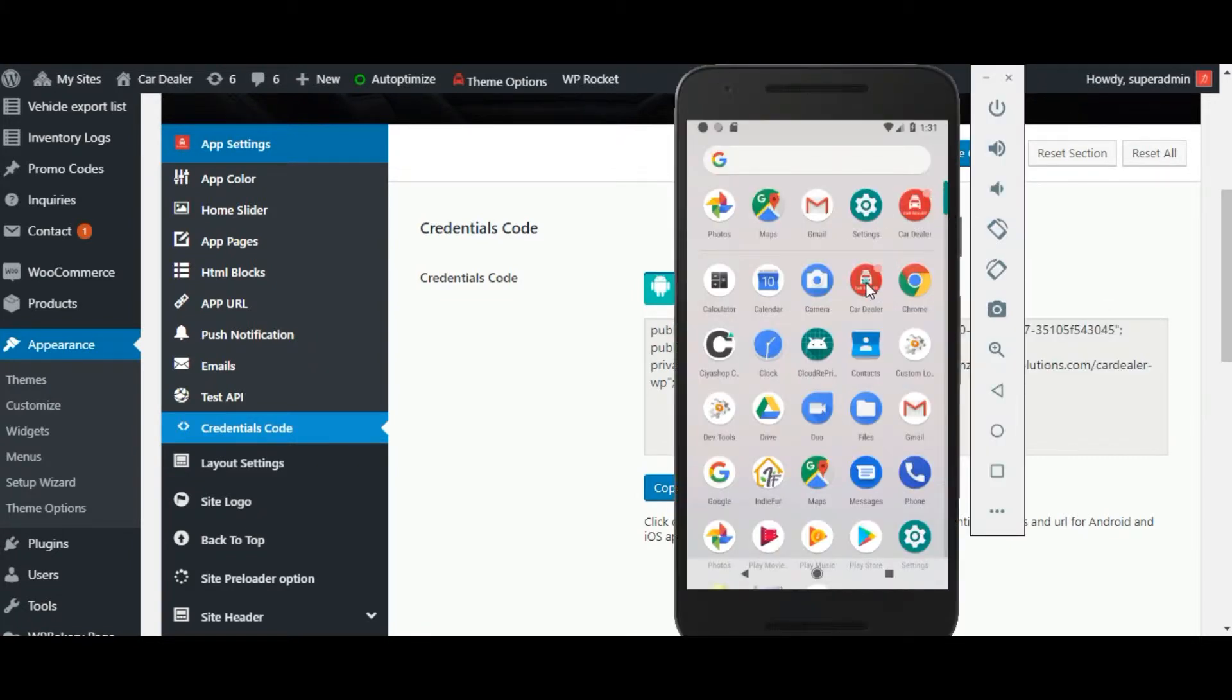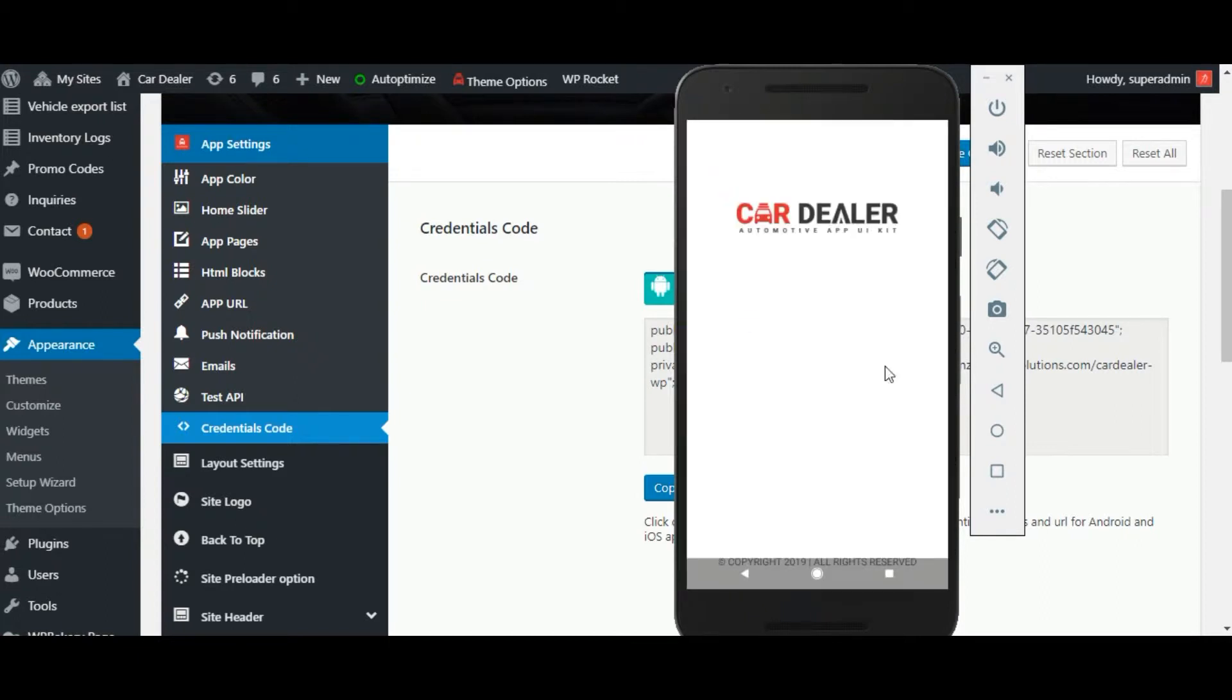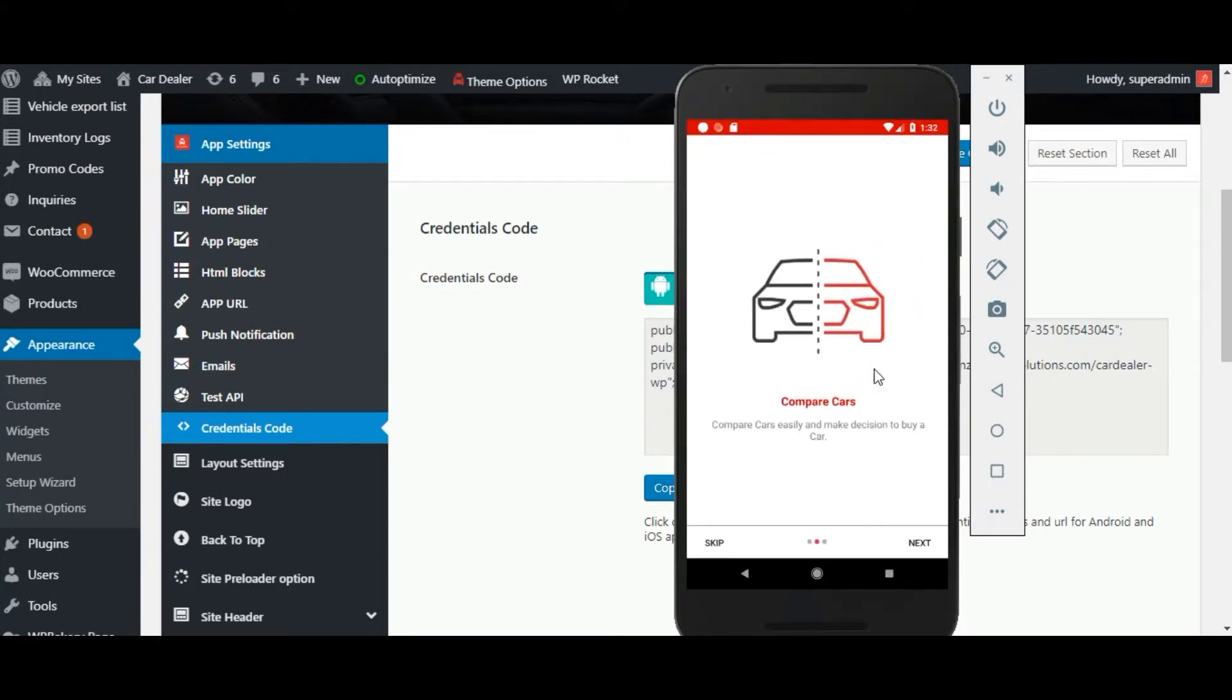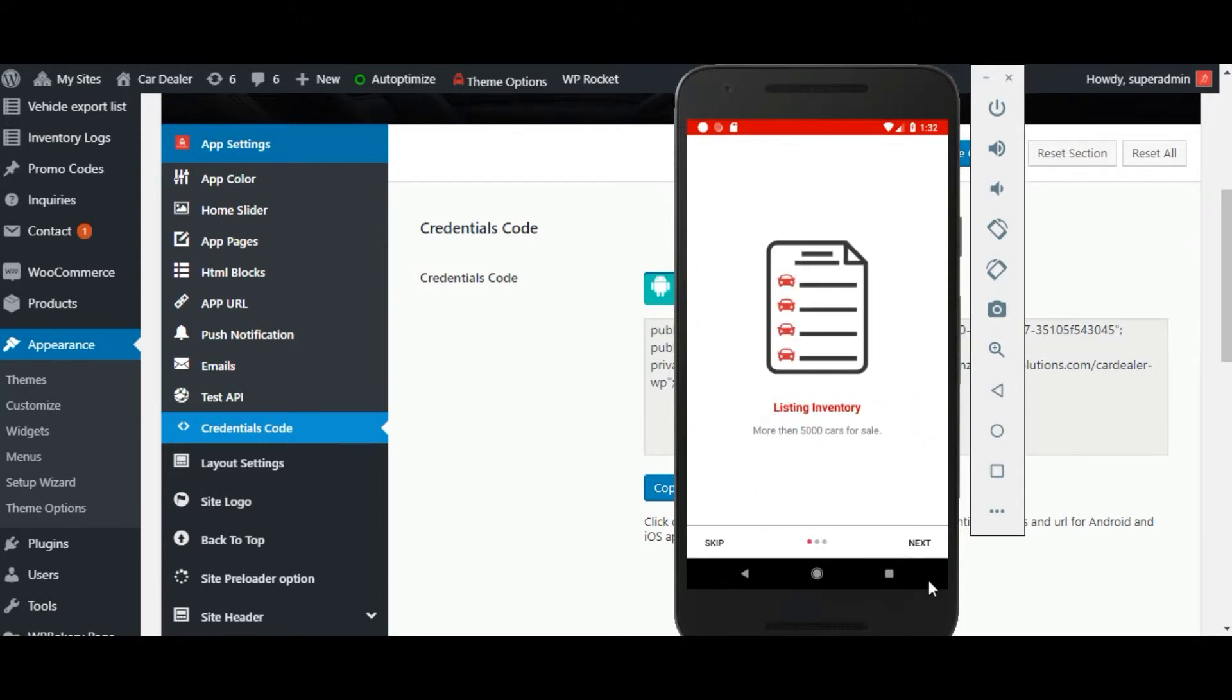Here is the application, click on the application icon to open the app. Here is the introduction slider is available, you can scroll it or you can skip it.